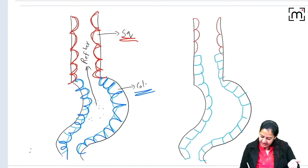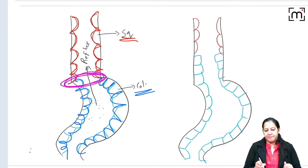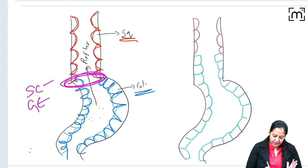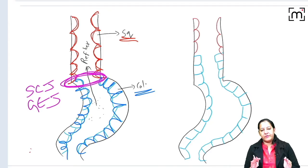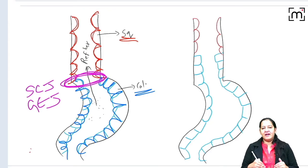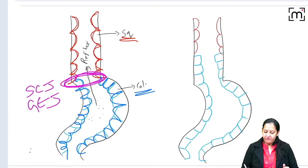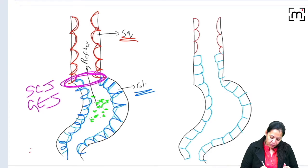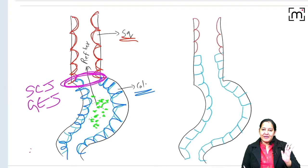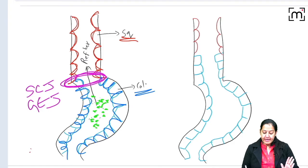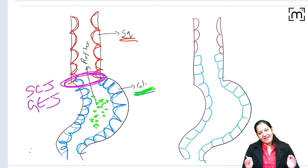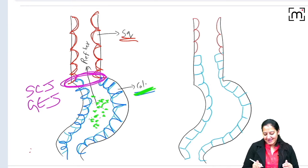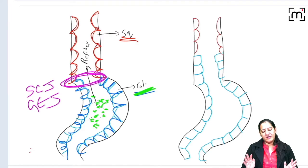At the junction of esophagus and stomach there is a squamous-columnar junction, known as the SC junction or gastroesophageal junction. Why are there two different epithelia in the two adjacent organs? Because the stomach has HCl — hydrochloric acid — which is not present in the esophagus. The columnar epithelia of the stomach can bear the stress given by the acid, but squamous cannot. So the acid is present in the stomach but not in the esophagus — everything was normal.